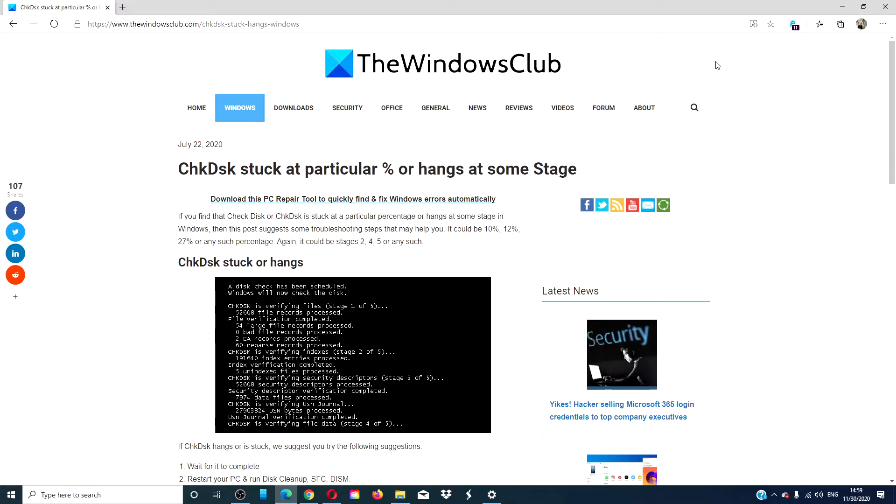For a more in-depth look at the issue, we will link an article in the description down below that will go much more into depth on the subject.